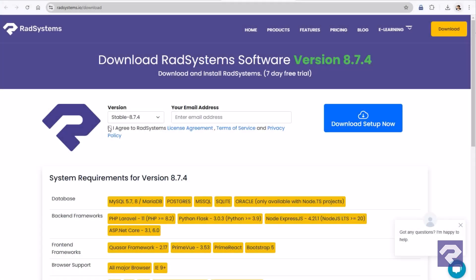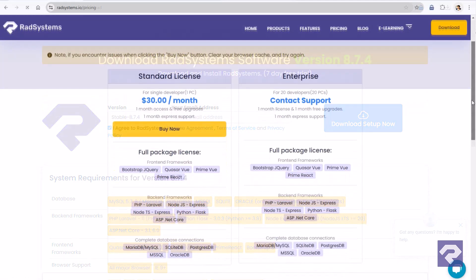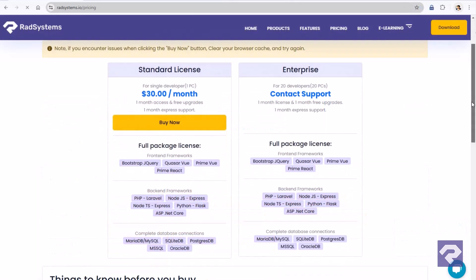Rad Systems Studio saves you time which ultimately helps you increase your profits. Download your free seven-day trial today and explore the wide range of features it offers. Purchase your license to Rad Systems Studio and experience the difference it makes in boosting your productivity and profitability in web application development.